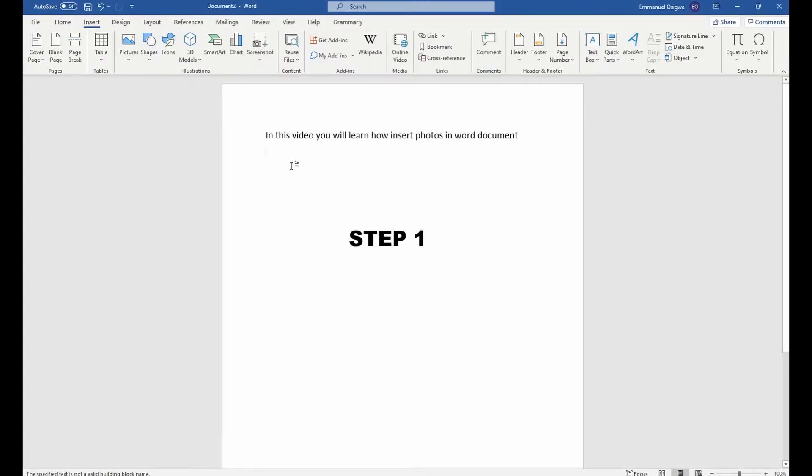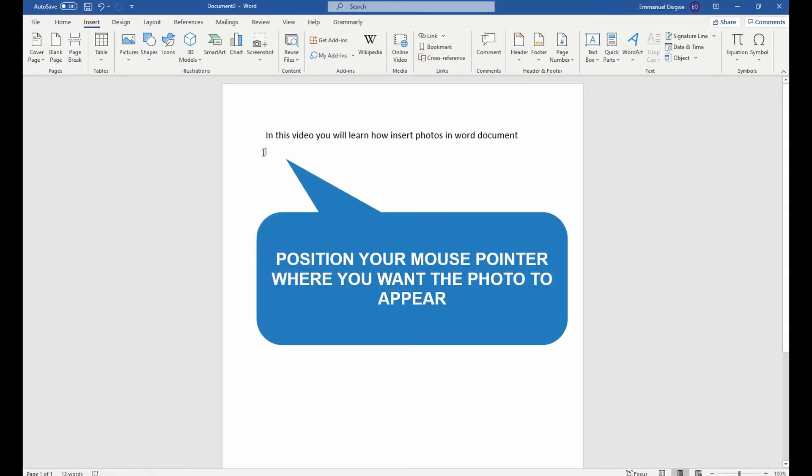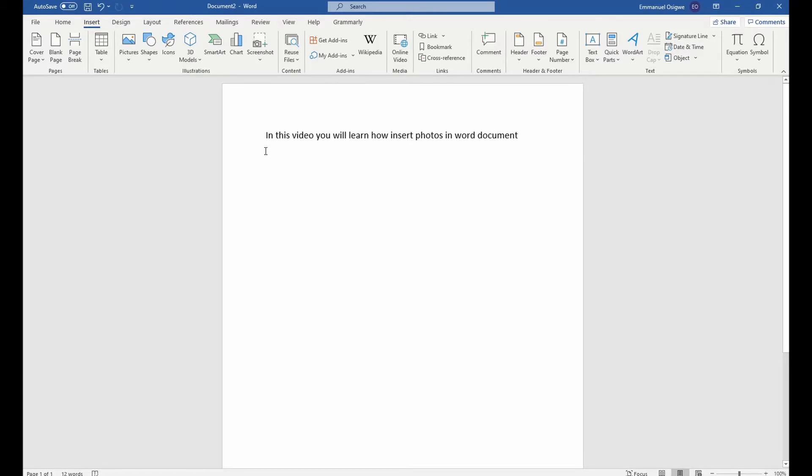Step one, position your mouse pointer to where you want the photo to appear in your Word document.